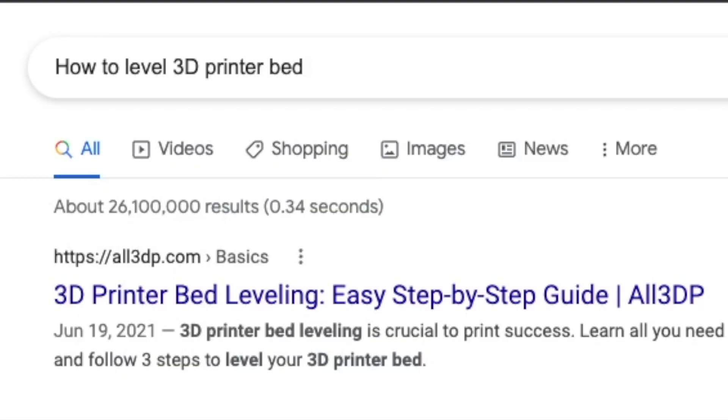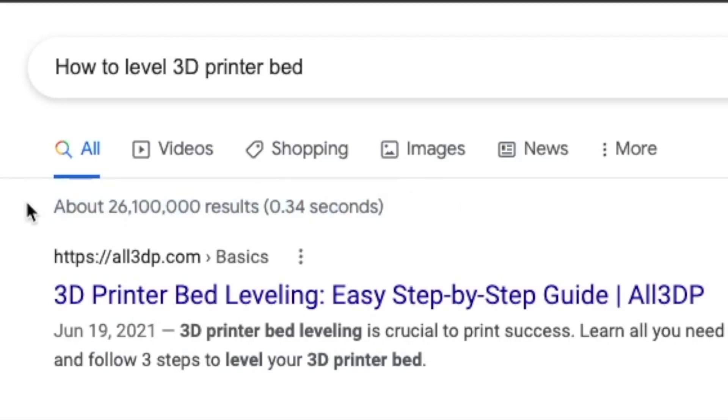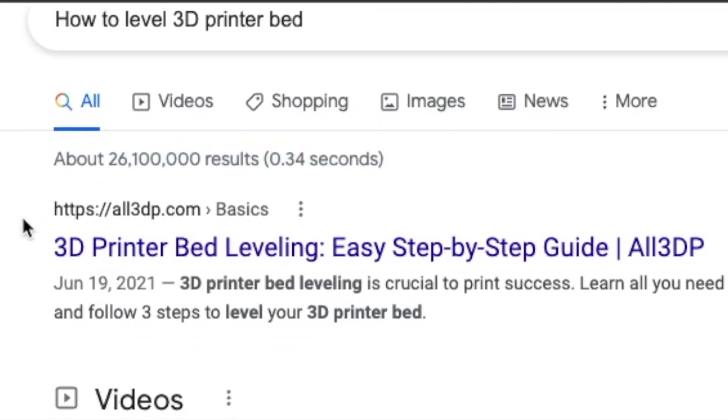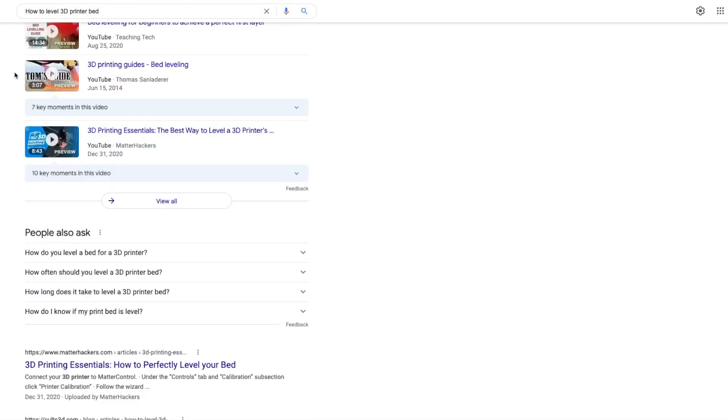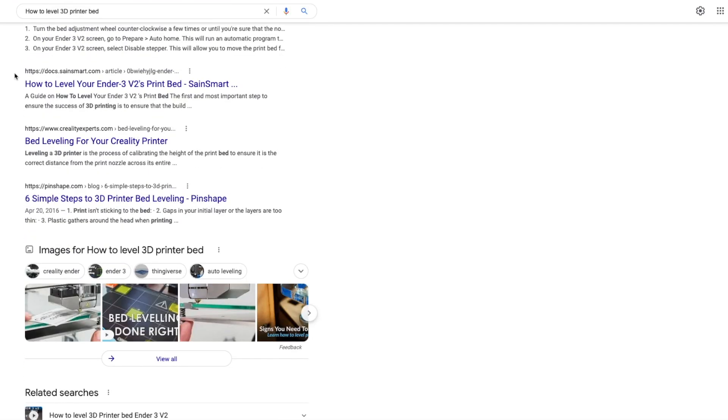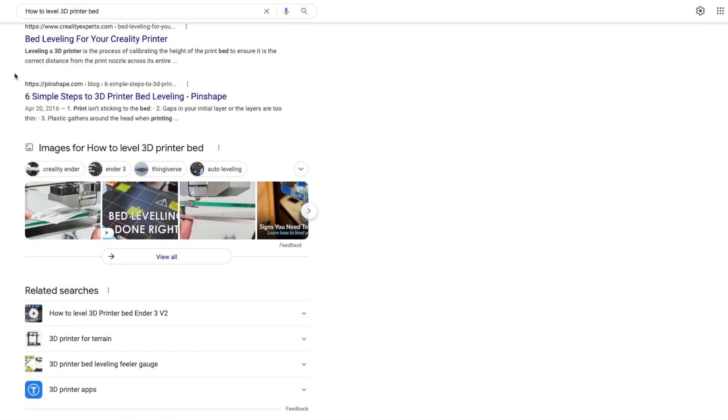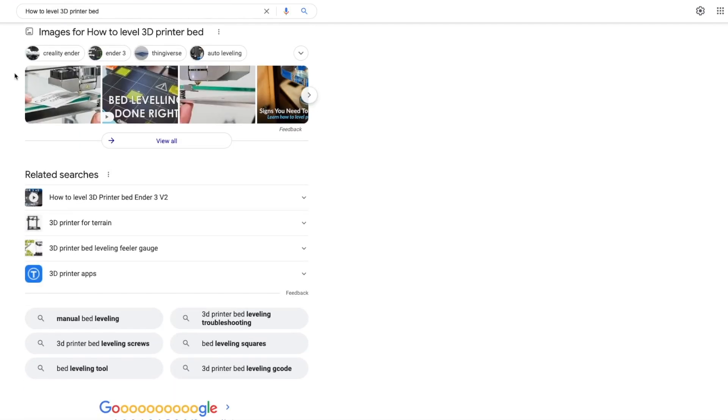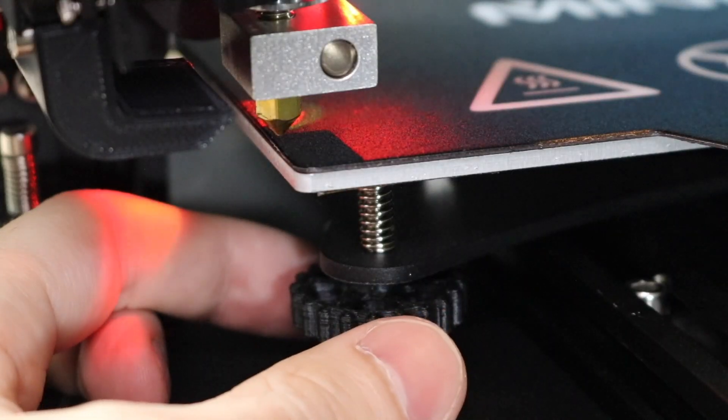Now, I know, I can already hear you typing and firing off a comment in the comment section about how bed-leveling problems are only for beginners, and I hear you. I'm really happy that you've figured it out, but there's about 26 million people on Google who are just dying to find out how can I level my bed? And the short answer is there's a lot of different ways, and different manufacturers have made different attempts.